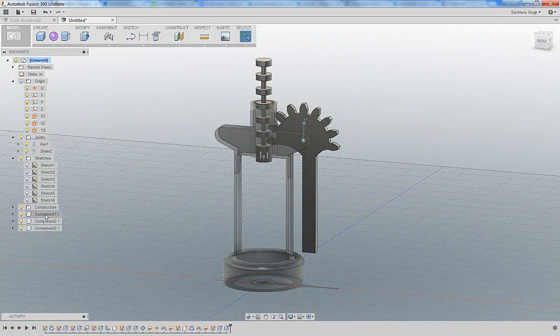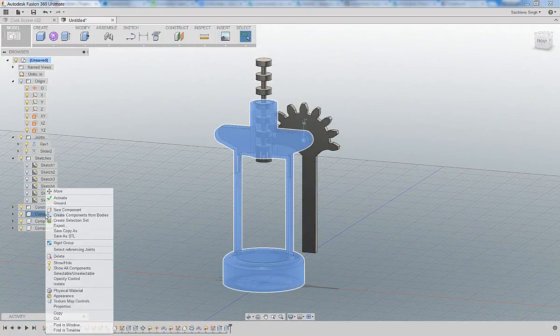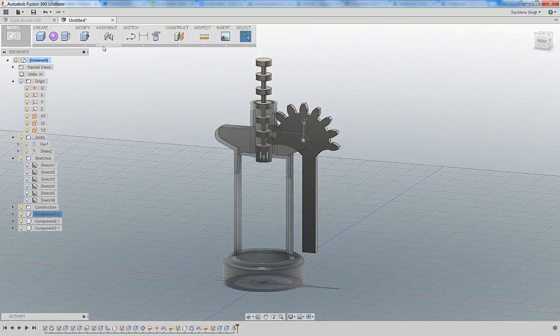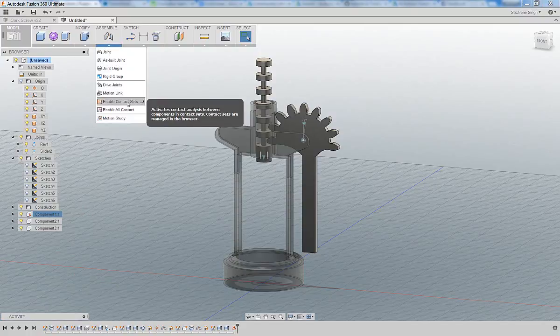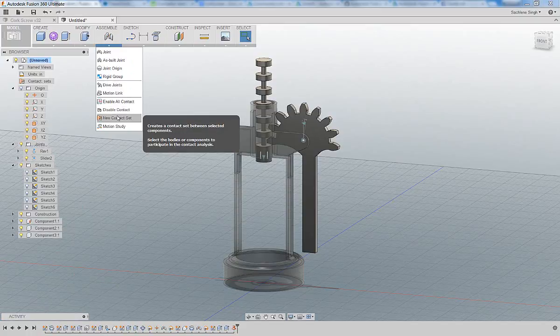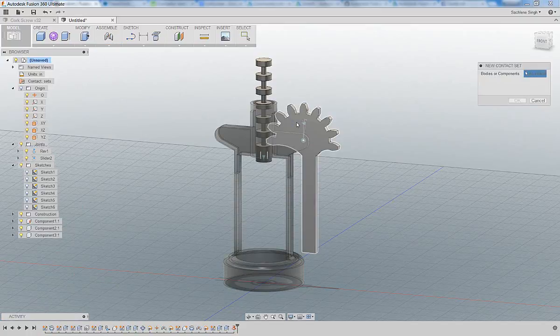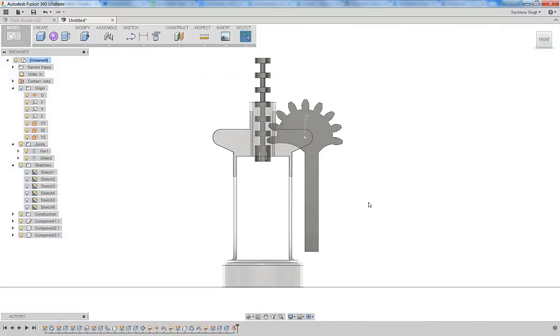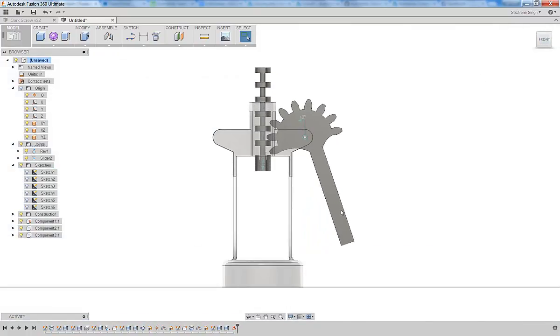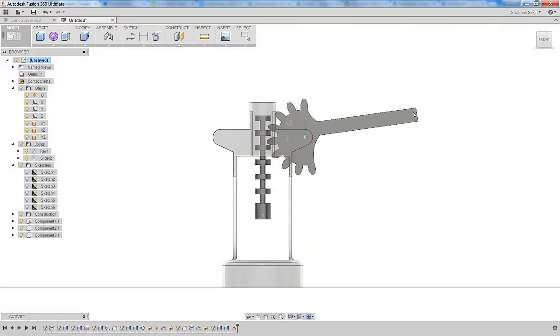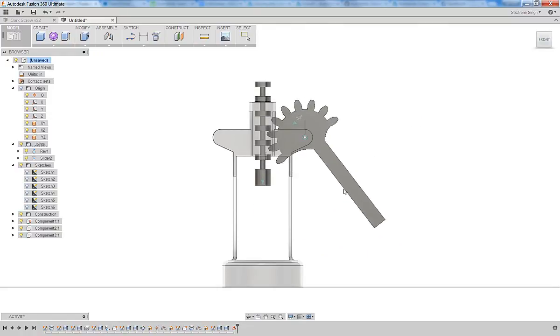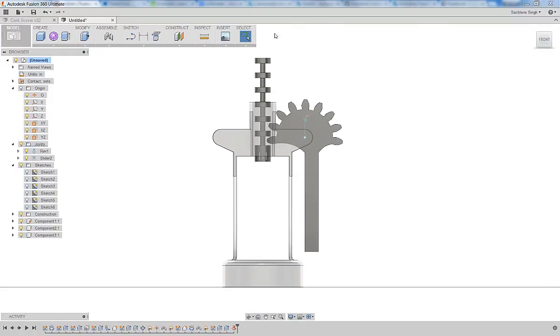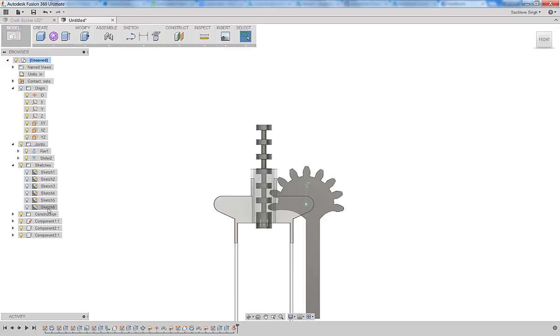Let's make sure that we ground that housing component because that stays stable. The next thing we're going to do is enable contact sets and specify that there's a contact set between that spur gear component and the vertical component. That will mean that when they touch, one component makes the other move. Perfect, this is starting to look really neat. That's exactly how we want our corkscrew to function. When we move the arm, the vertical component moves up and down.